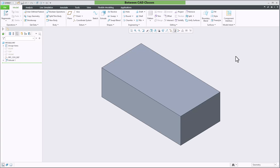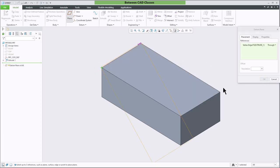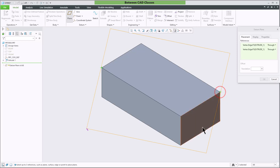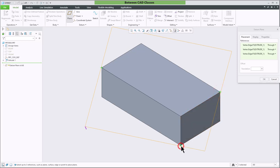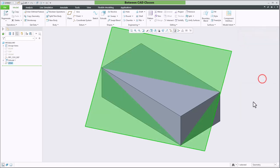Another method for creating datum planes is selecting three points. The points can either be datum points or they can be vertices of a part. I'll select the plane tool, select a vertex, hold ctrl, select another vertex and then finally while holding ctrl select a third vertex or datum point then click ok. Now you can see that I've created a datum plane running through those three corners of this part.